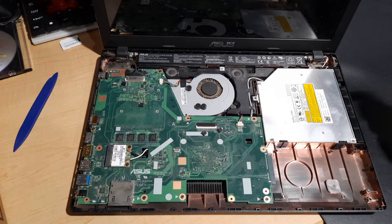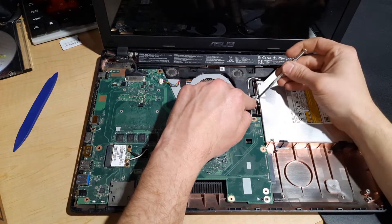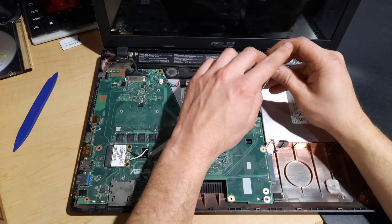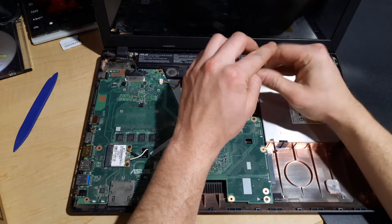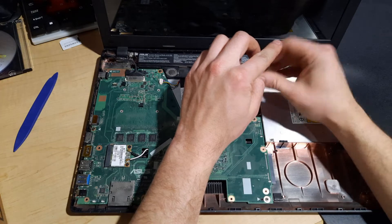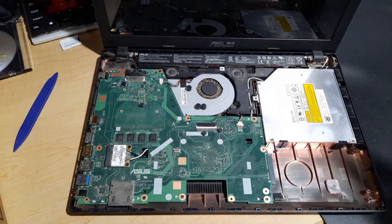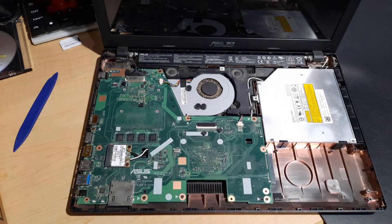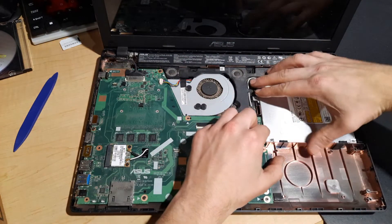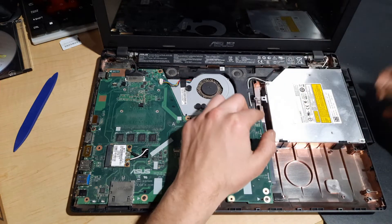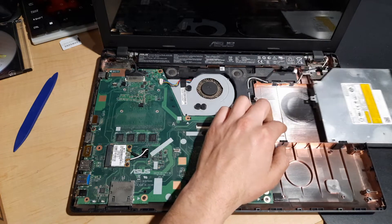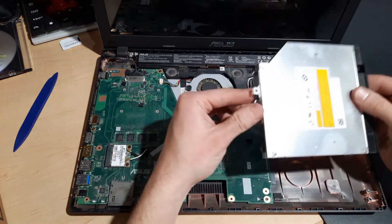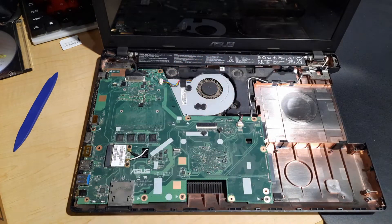Next, to get our CD drive out, there's just one screw holding it in right here. Pull that out, set it off to the side. Same thing as the hard drive, we're going to slide that out and set this off to the side.